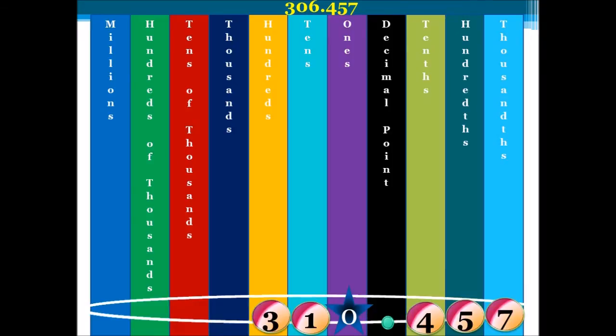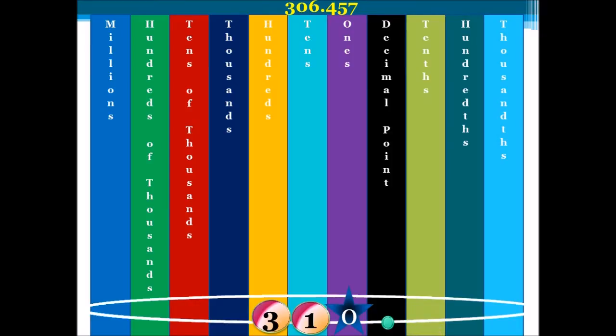Again, do you see that our decimal point acts as a separator, keeping our fractions and our whole numbers separated from each other? If I remove my fractions, it does not change the place value of my whole numbers. So, our new number is 310.